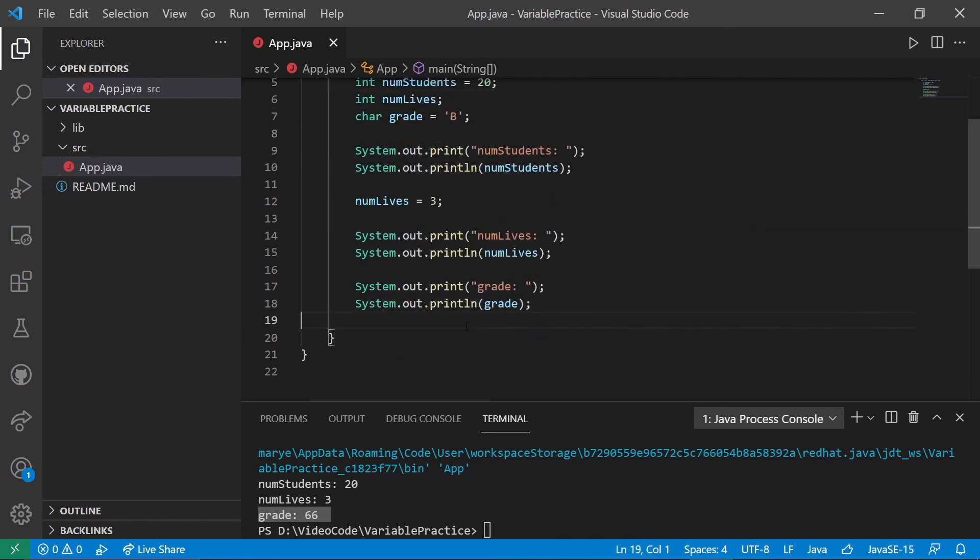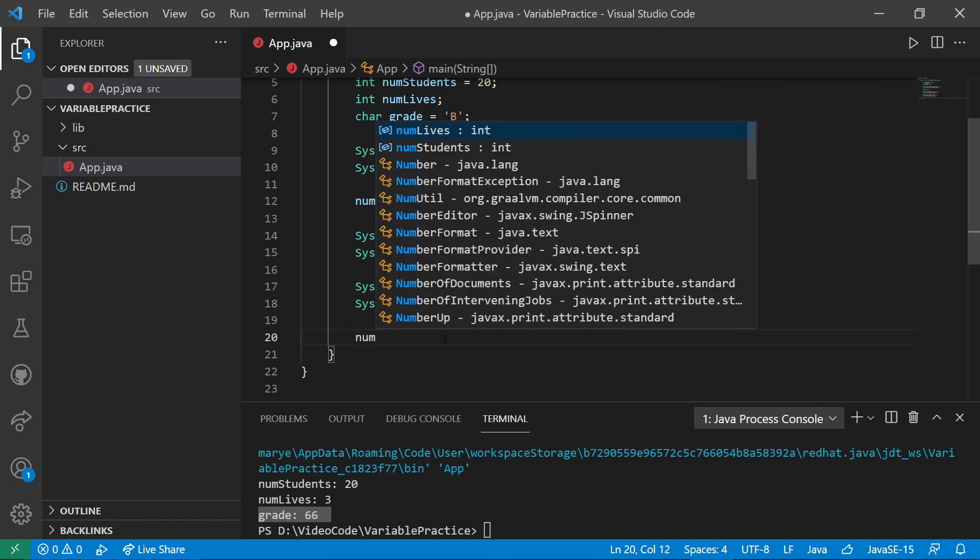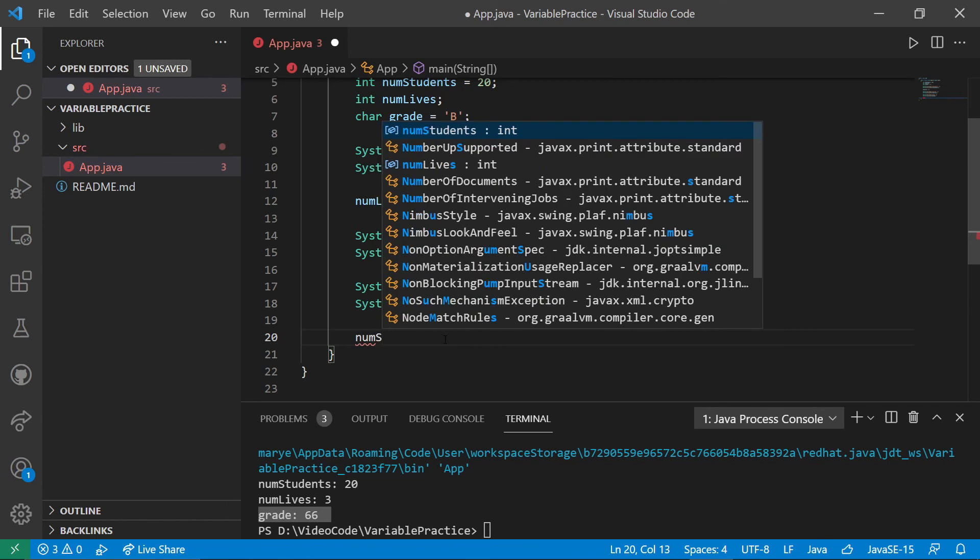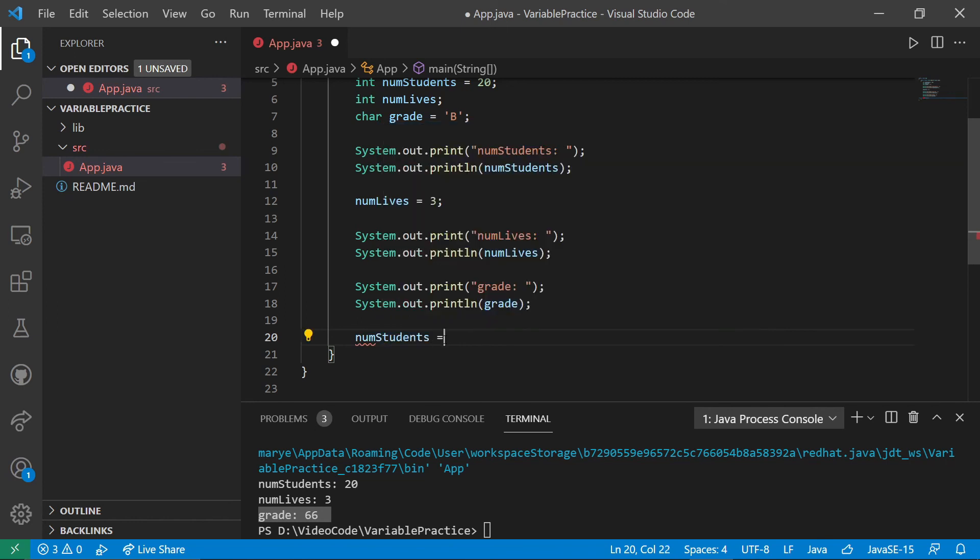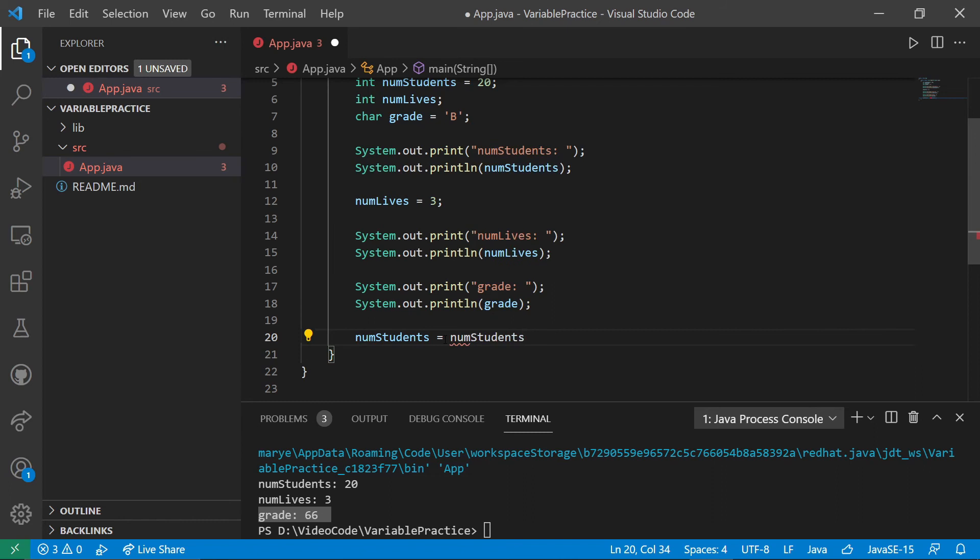Now I want to look at actually changing things so that here we've initialized things. We have used assignment a little bit here to initialize our num lives after we did some other things. But now I want to look at actually making changes to the data that we have. So num students, I'm going to make the num students plus one.